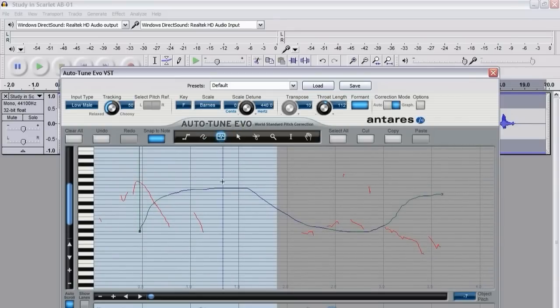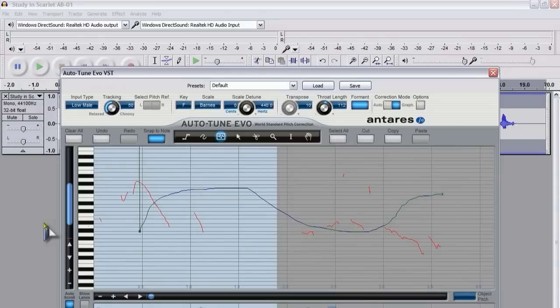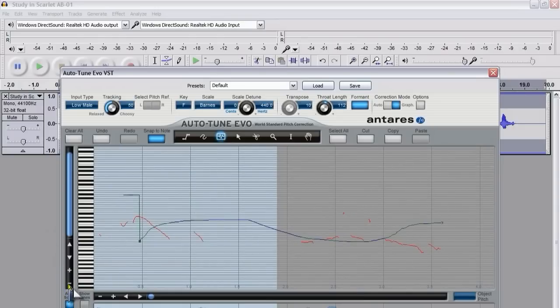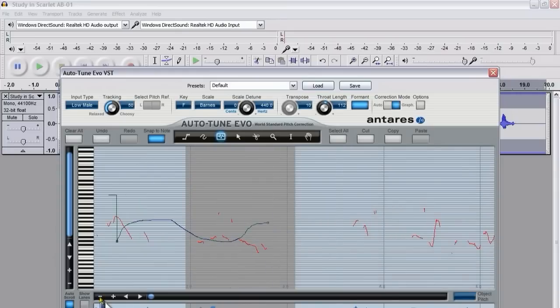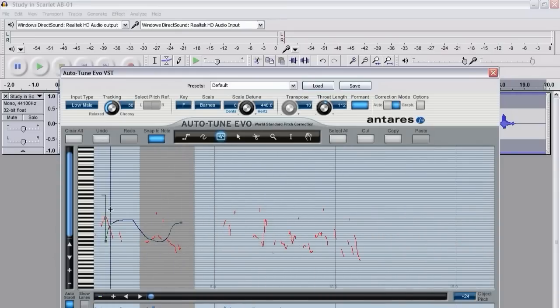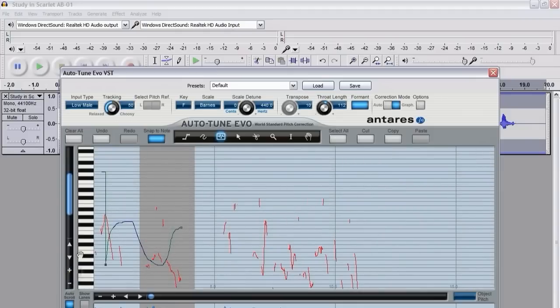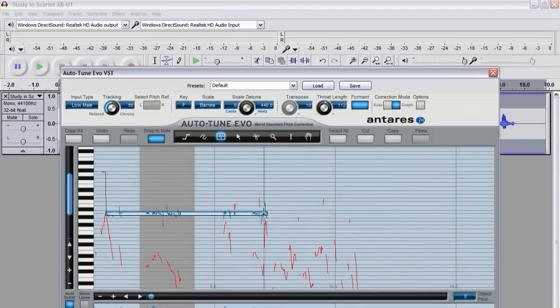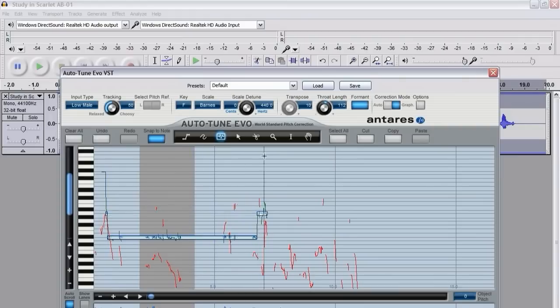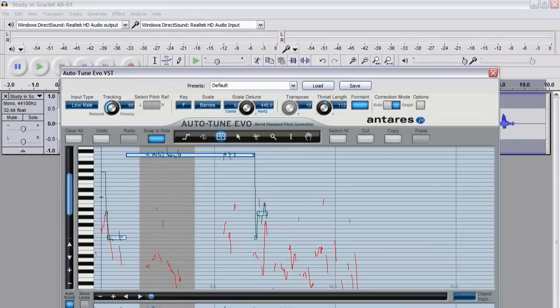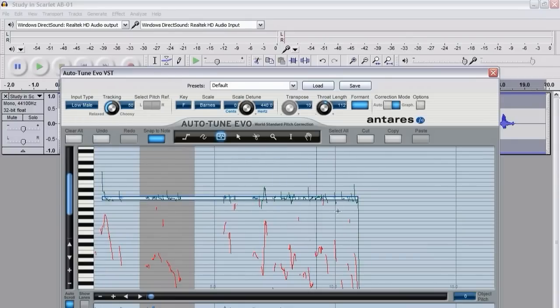This is the note tool and that allows you to draw notes where the waveform is. The waveform is kind of being copied and it's being set wherever I want on the scale. I can put it down there, I can put it up there.